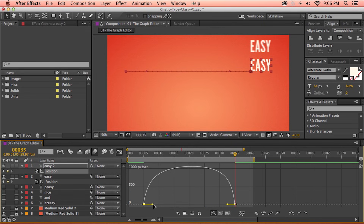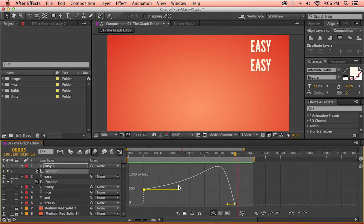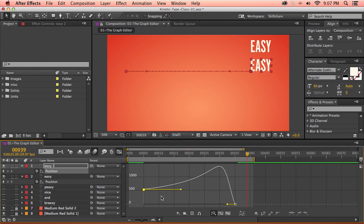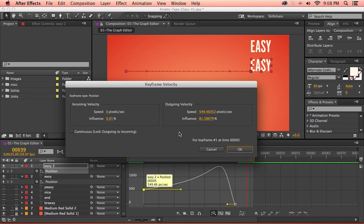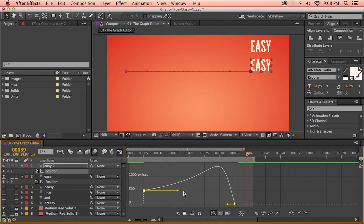Another value the graph editor displays when editing the curve is the speed value. As I drag this keyframe up, the speed value is increasing. So I can set this to around 500 pixels per second and drag the influence out to about 75%. Now our text layer starts suddenly, eases into a faster motion before gradually stopping. But if you need to be very precise, clicking and dragging is not ideal. If I double click on this keyframe, we can control the speed and influence values with precise numbers. I'm interested in the outgoing velocity since the motion is moving out of that keyframe, so I'll set the speed to precisely 500 pixels per second with an influence of precisely 75%, then hit OK.